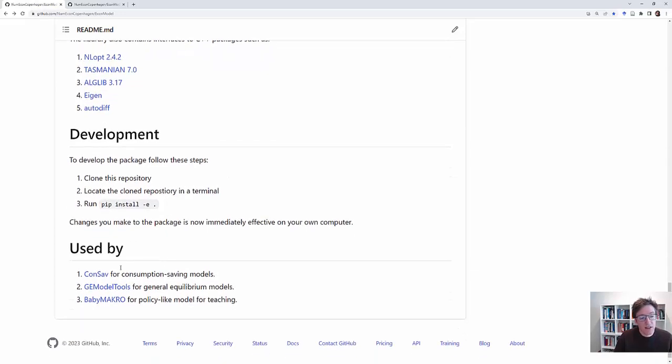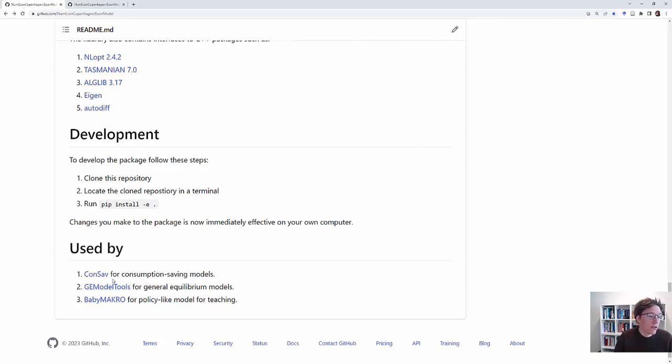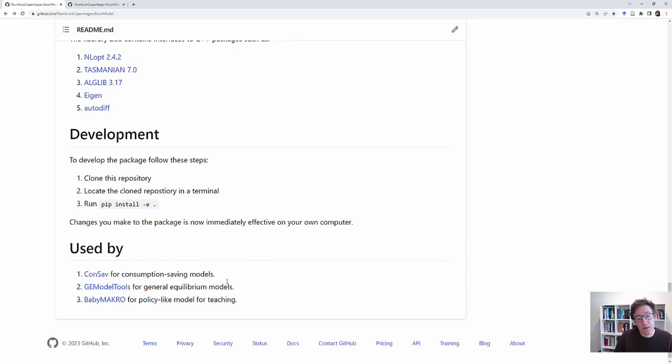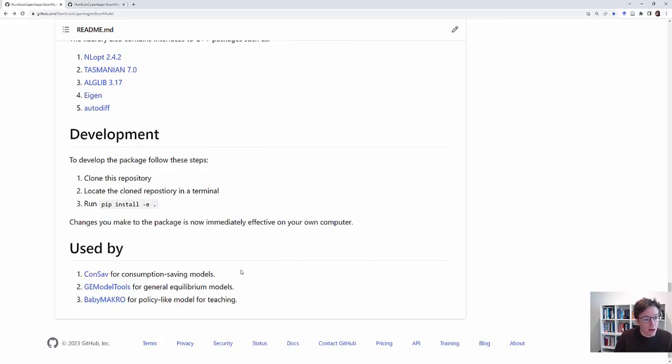And finally this EconModel package is used in some other packages that I have written. ConSav which is used for consumption saving models, GE model tools which is used for general equilibrium models. And that for example is used in the course Advanced Macroeconomics, heterogeneous agent models. And then also BabyMacro which there is another video on.